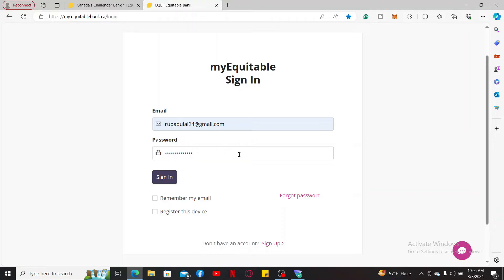Click Sign In, which will then sign you into your Equitable online banking account. From there you can select the mortgage option and then you will be able to access your Equitable mortgage account online.